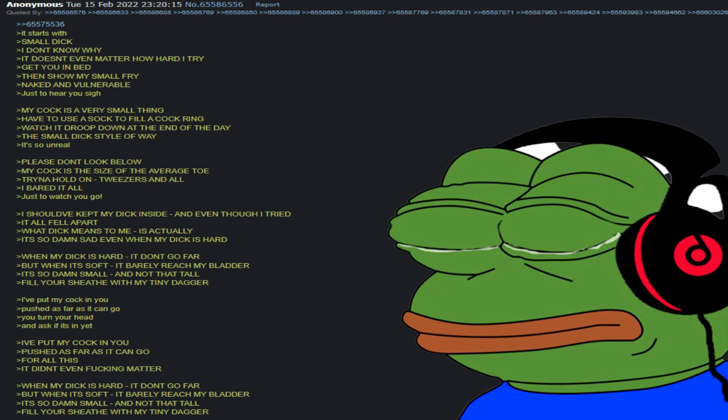It's so unreal, please don't look below. My cock's the size of the average toe, trying to hold on with tweezers. And all I bear in all, just to watch you go. So I kept my dick inside and even though I tried.